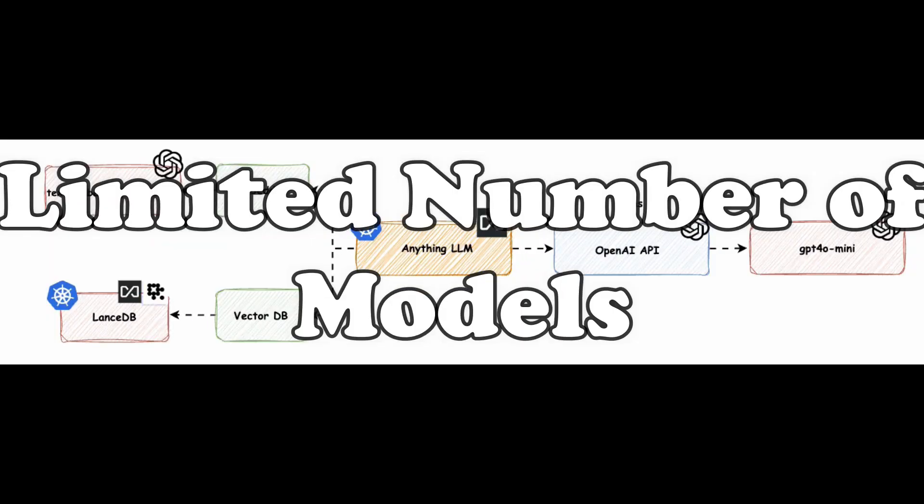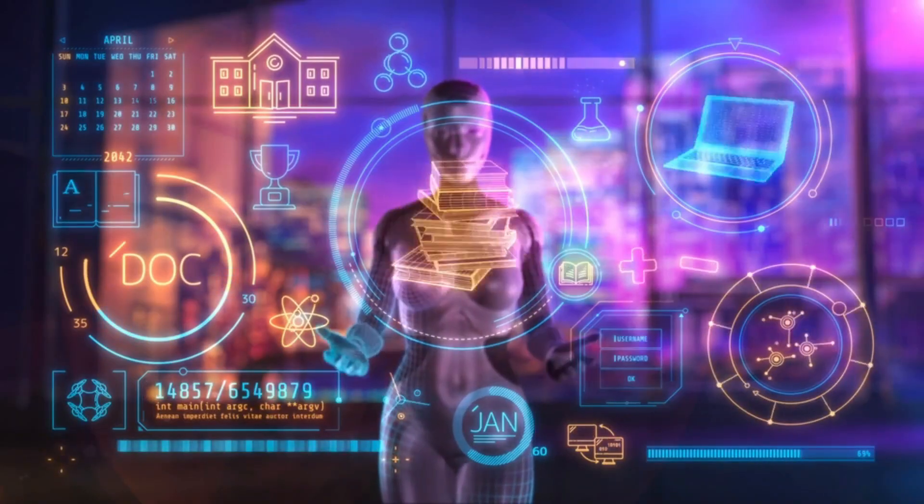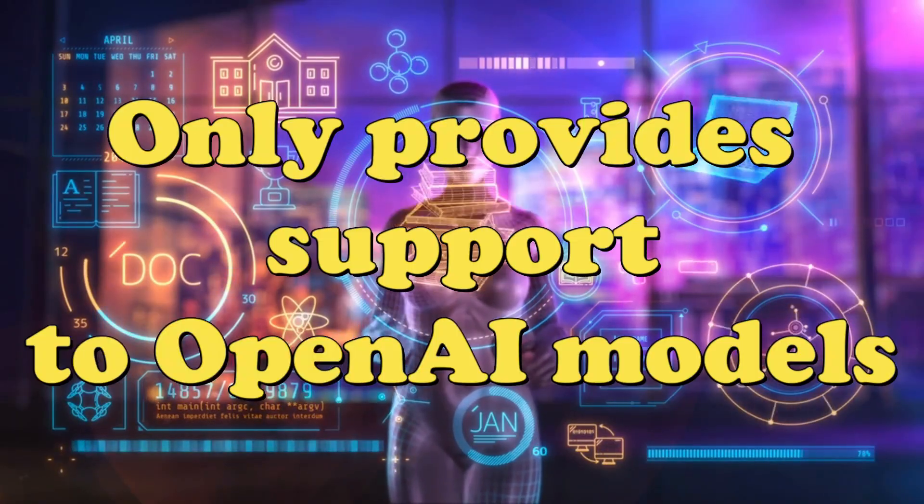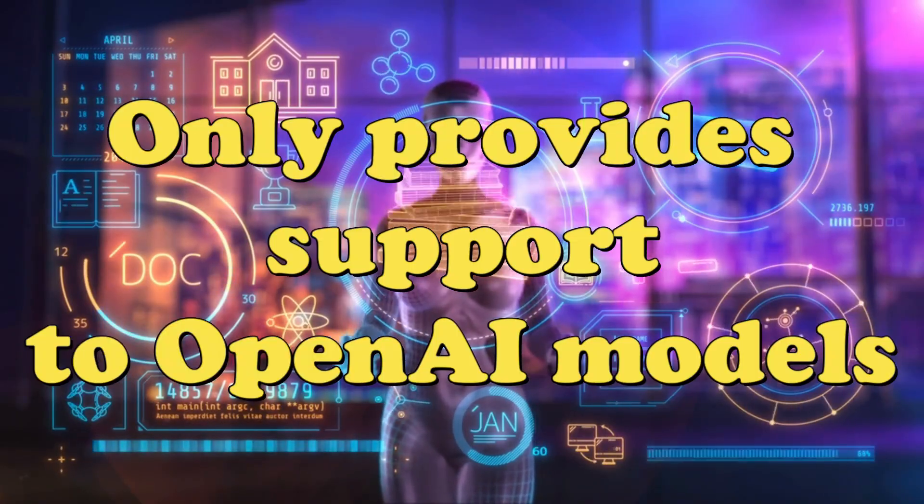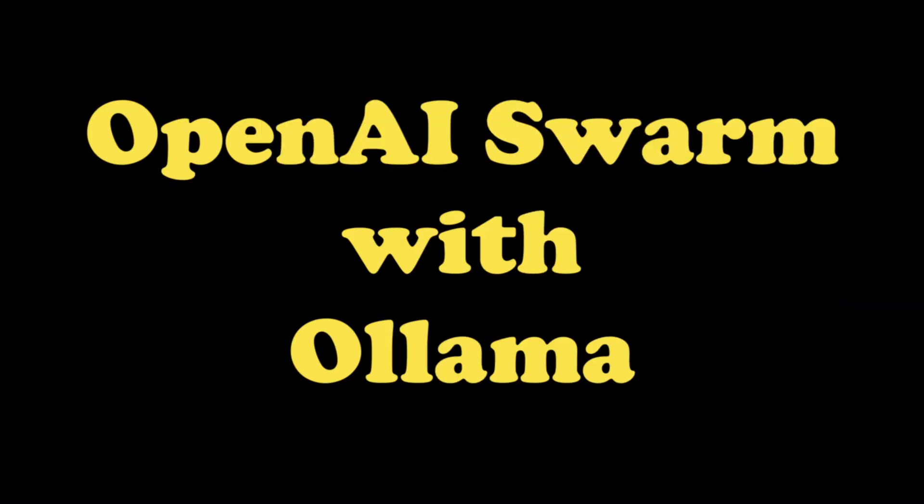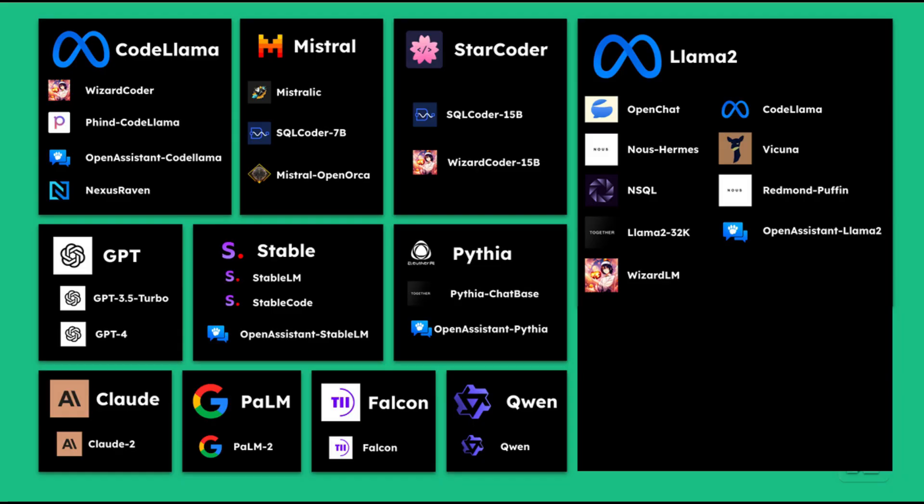The problem is that you have a limited number of models to choose from because currently the OpenAI Swarm only provides support for GPT models. In this video, I'm going to show you how you can run the OpenAI Swarm with Ollama and use any of the LLMs that you want locally on your system.